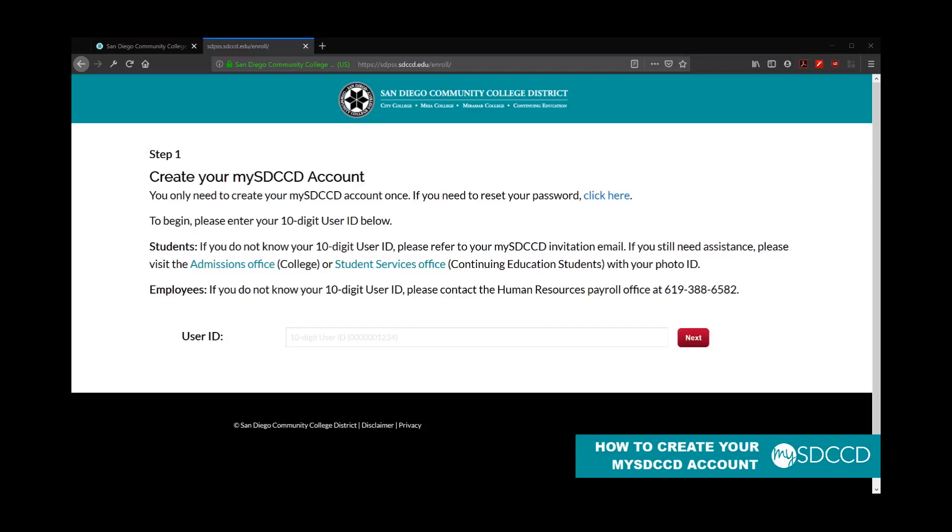Hello and welcome to a MySDCCD training video. Today we're going to cover how to create your MySDCCD account.